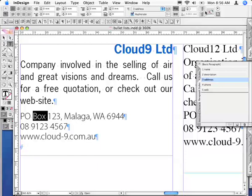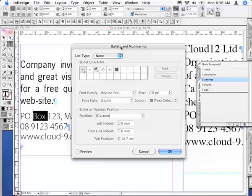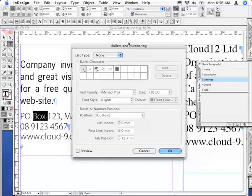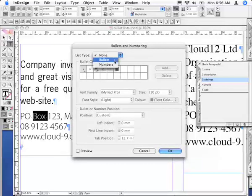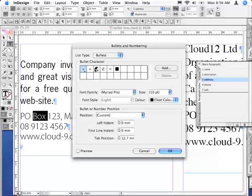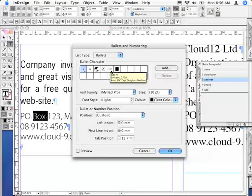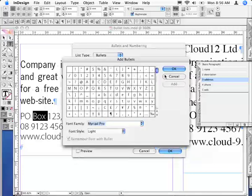At the top in your paragraph formatting controls, option or alt-click the bullet list feature. That will give you the dialog box for it. Select Bullets. I've already added a bunch of characters I want to use as bullets, but if the characters you're looking for are not there, click the Add button.